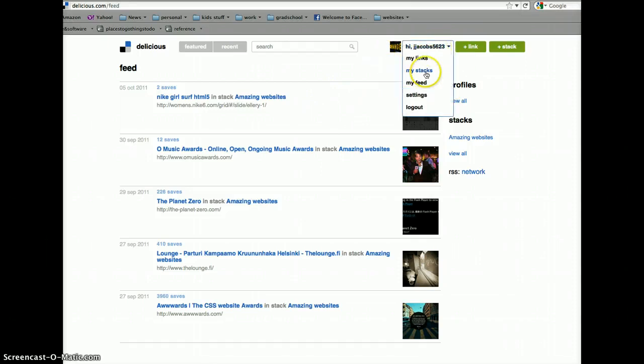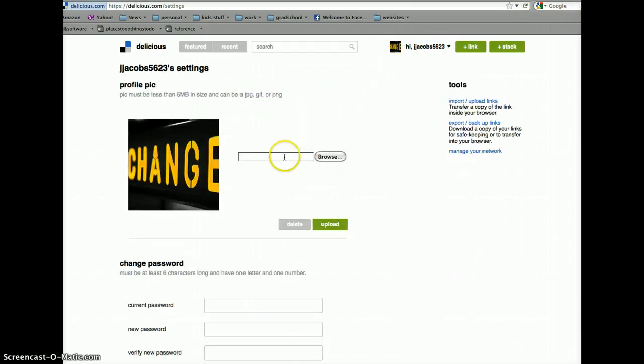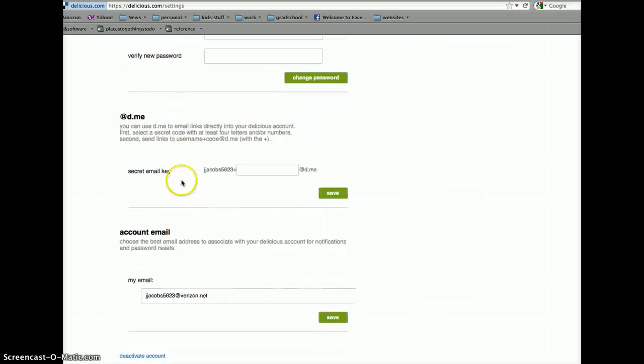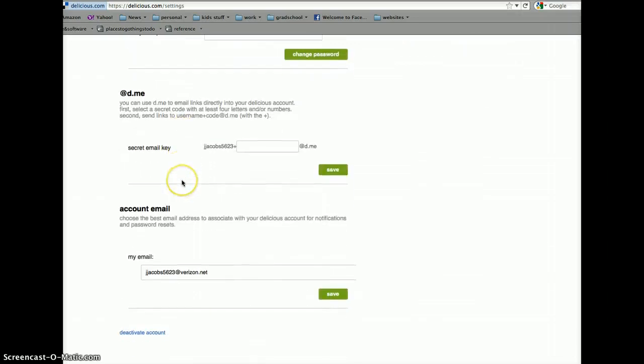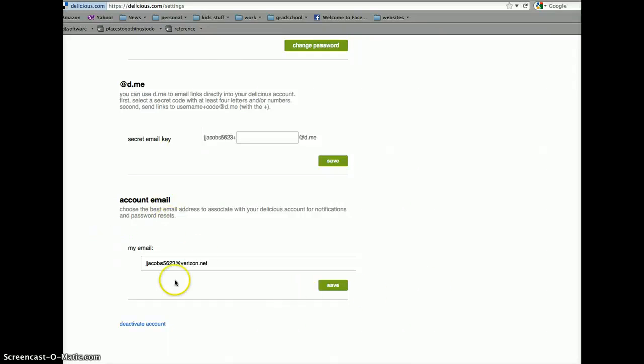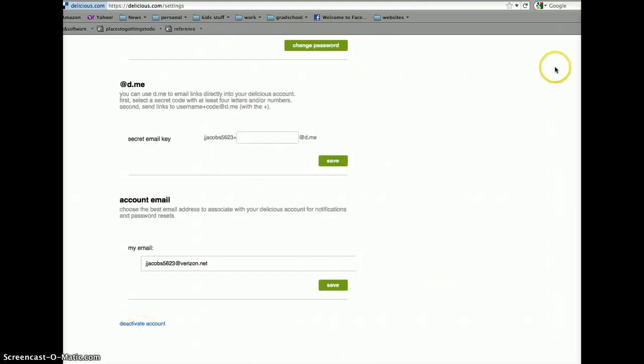And, settings gives you the ability to create a profile picture, change password, secret email key. It's an email that lets you send links directly to your Delicious account. And, there's the account email that is. And, of course, if you want to turn off the account, there's the Deactivate Account.